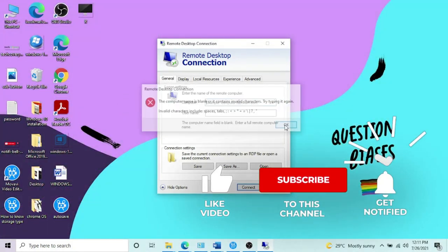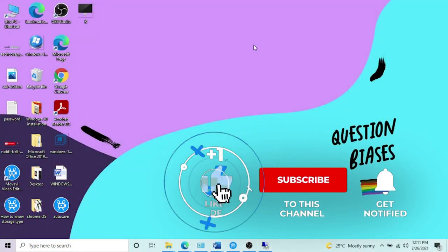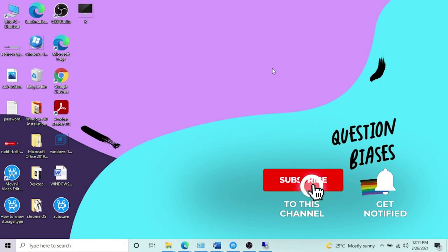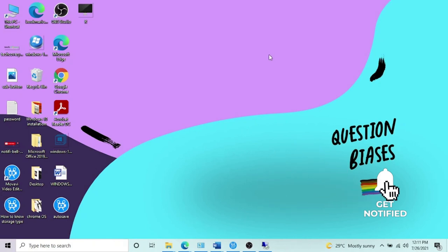Thank you very much for watching this video. If it helps, please like it and subscribe to my channel. Thank you, bye.